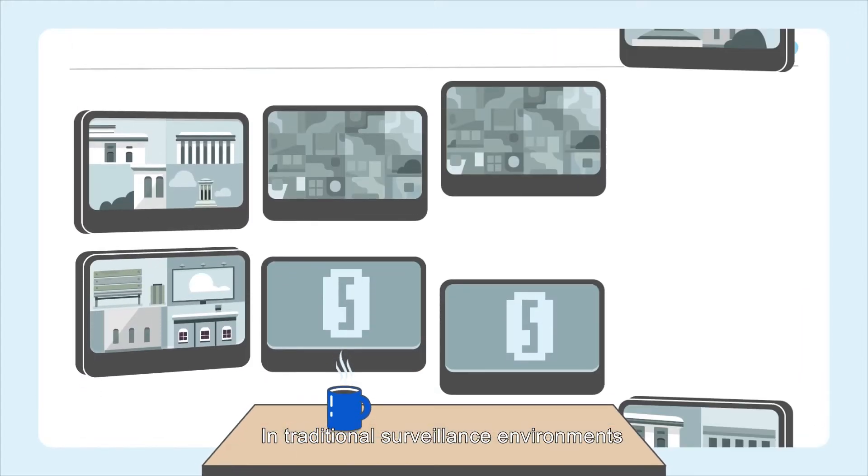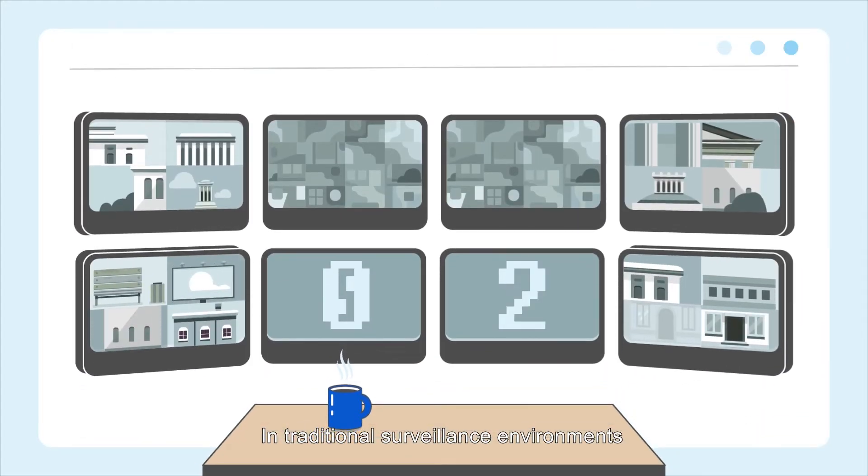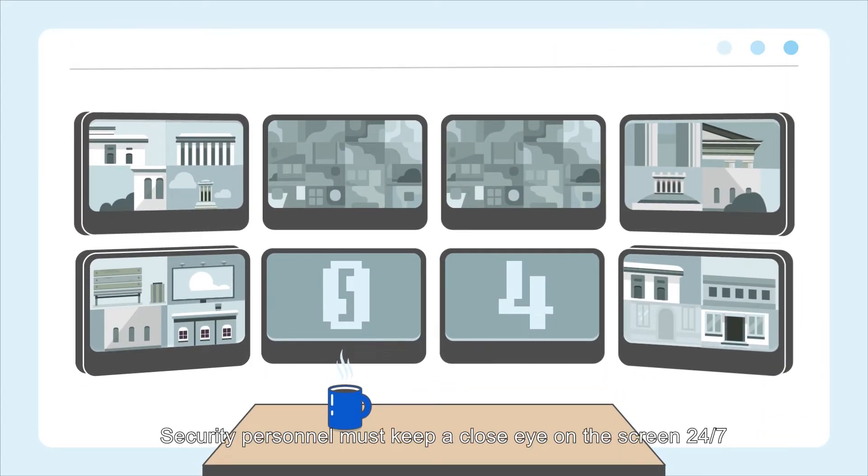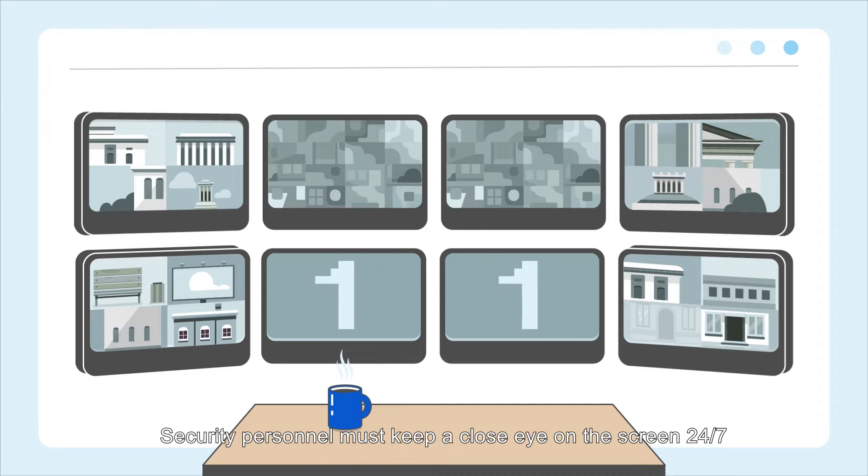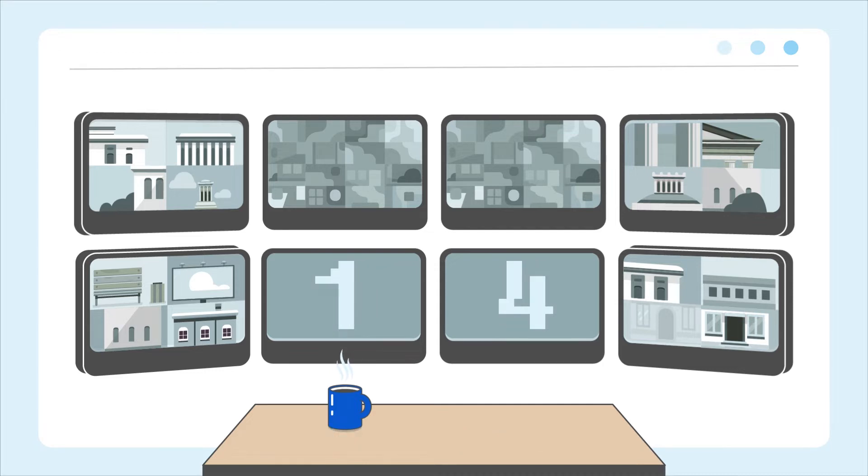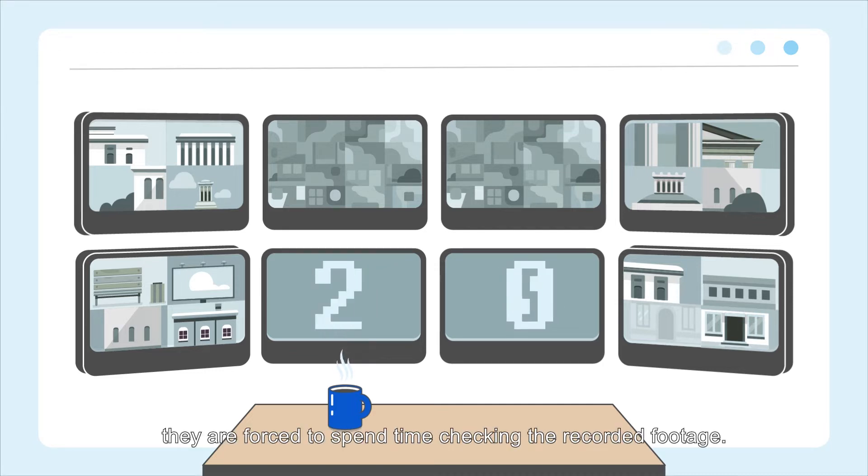In traditional surveillance environments, security personnel must keep a close eye on the screen 24-7. And if they miss a critical moment, they are forced to spend time checking the recorded footage.